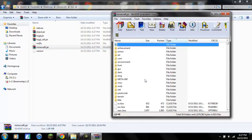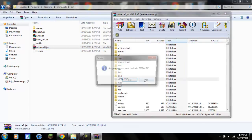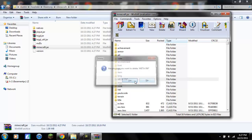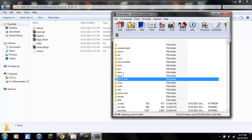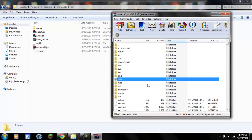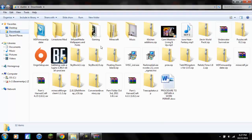You want to delete this META-INF, yes, if you don't delete this META-INF, your mod will basically not work.